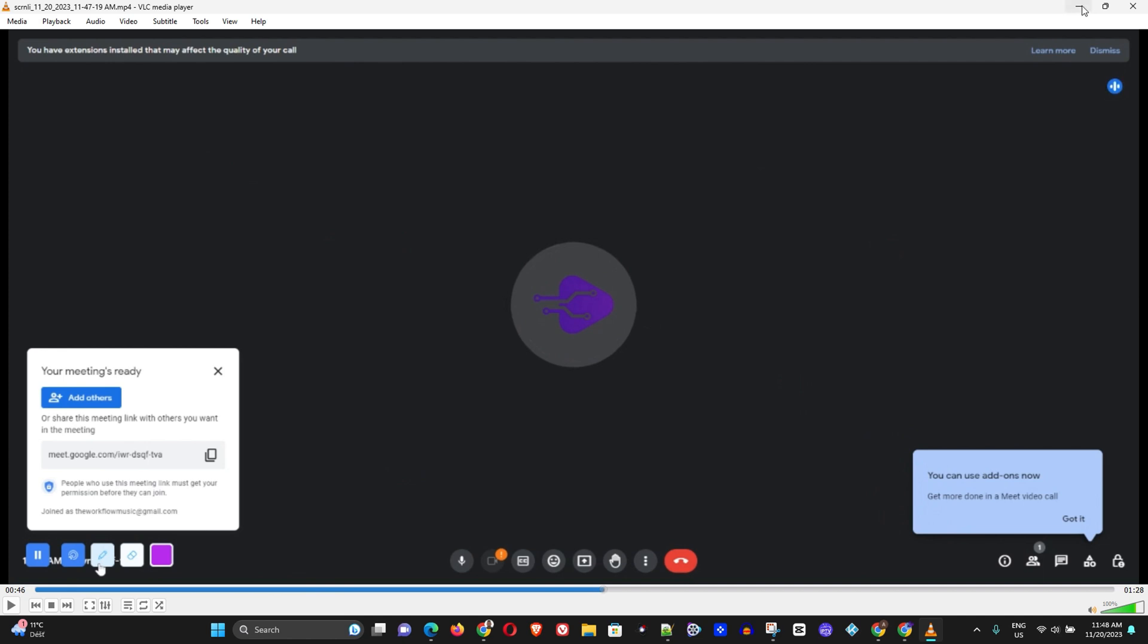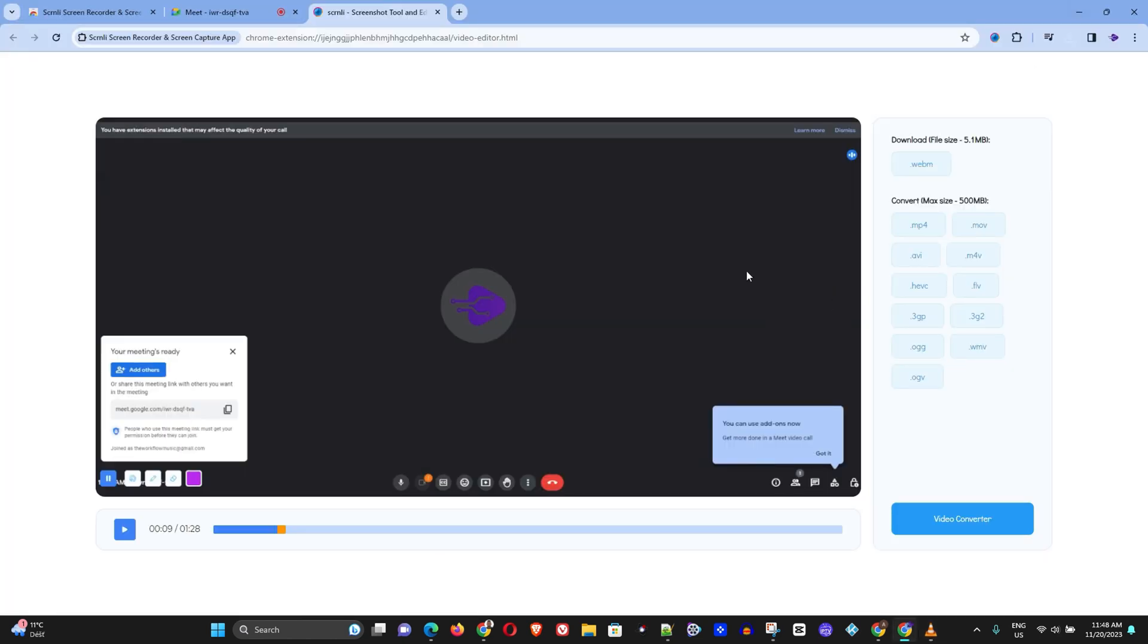So here it is guys and there you have it, very easy and very simple. This is the tool that will download your Google Meet session or your Google Meet meetings. Now I really hope that you found some value within this video and if you do go ahead give this video a thumbs up and let me know in the comments below if you found some value.